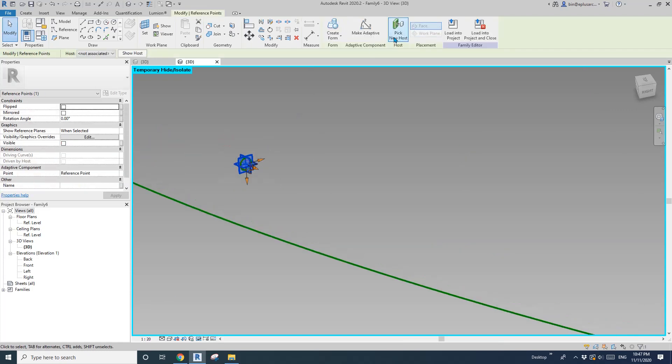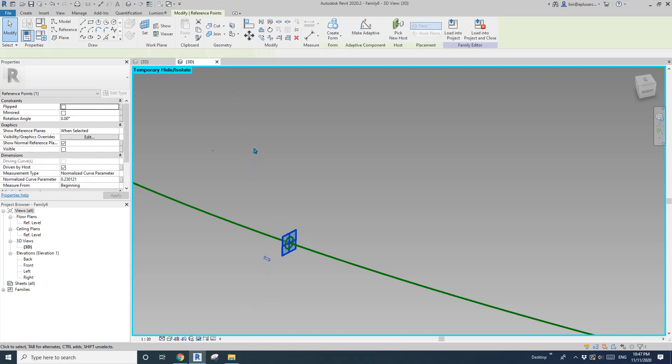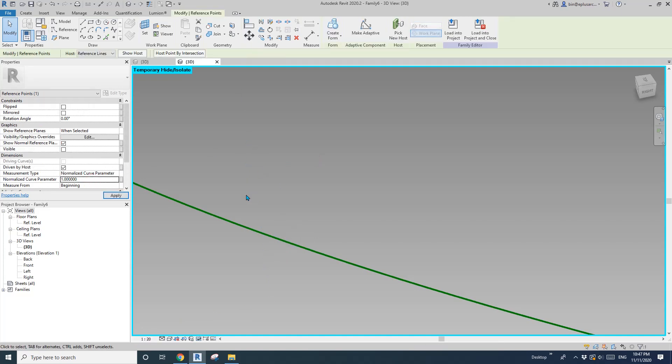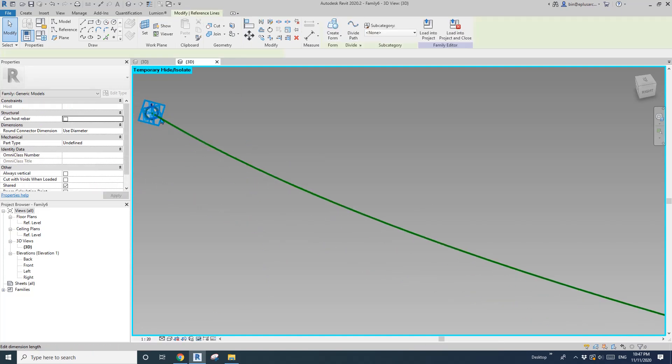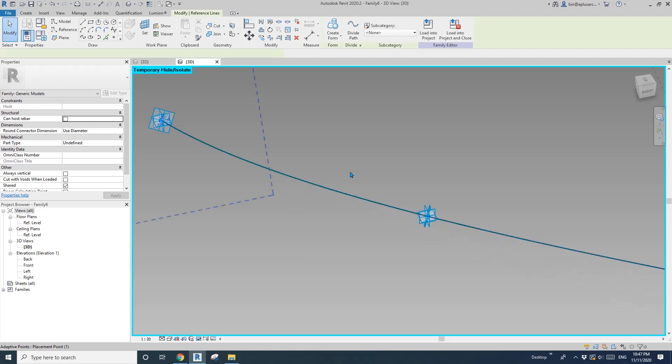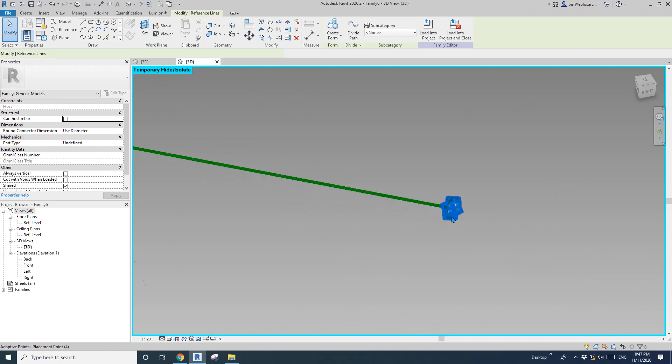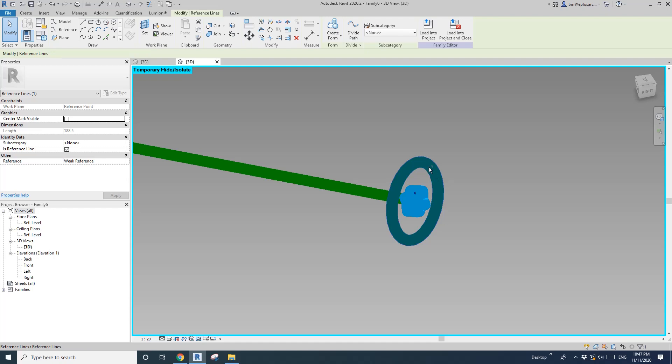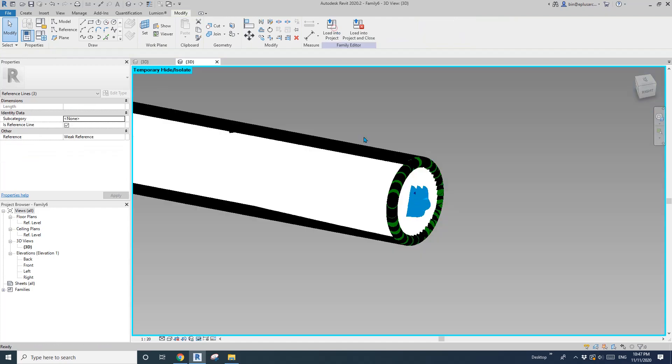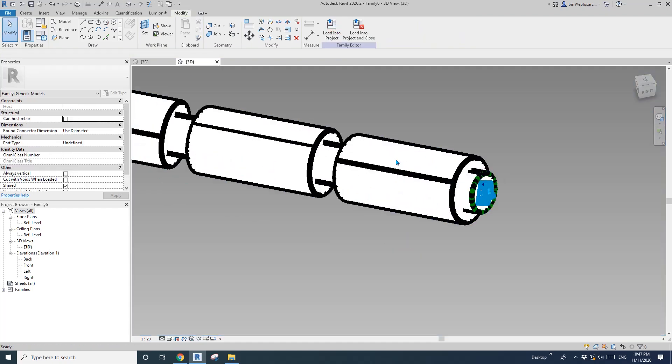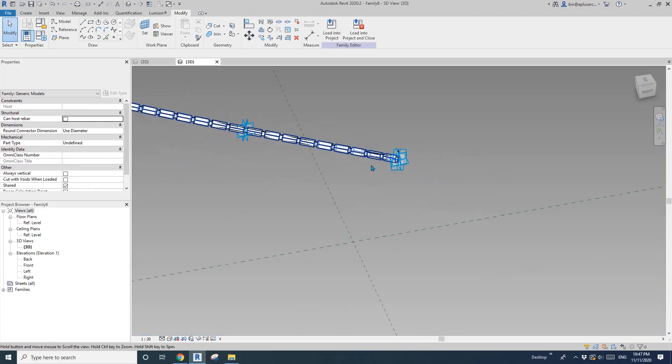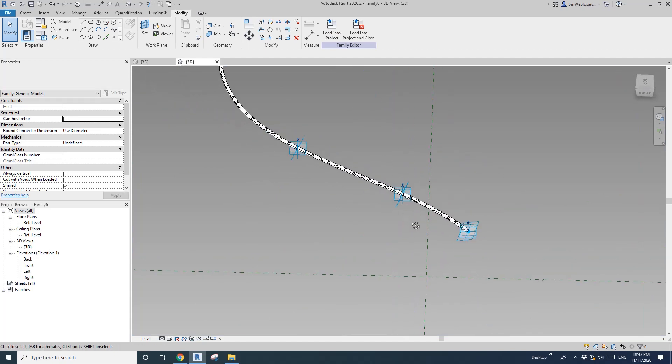So now select profile control, so the control. Select this profile and also the path, create form. So now if I hide, this is it.